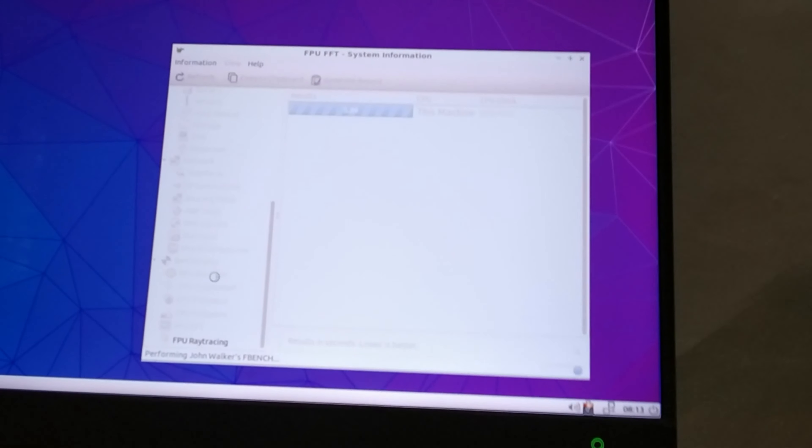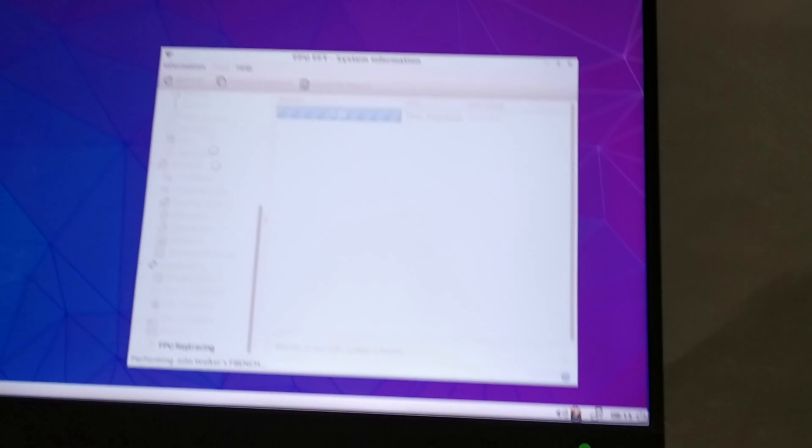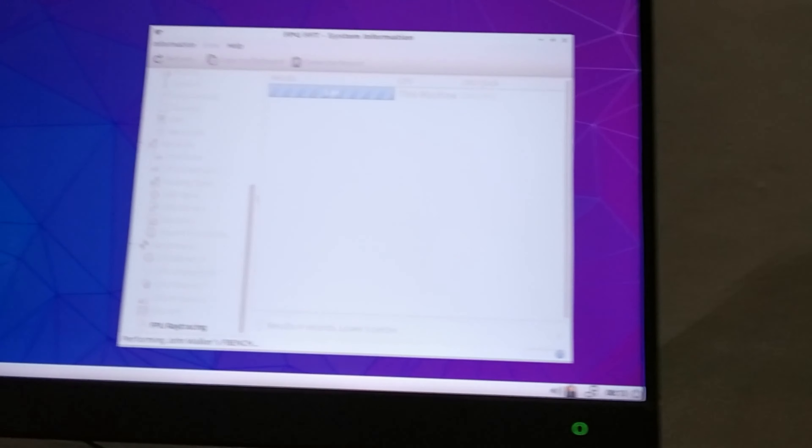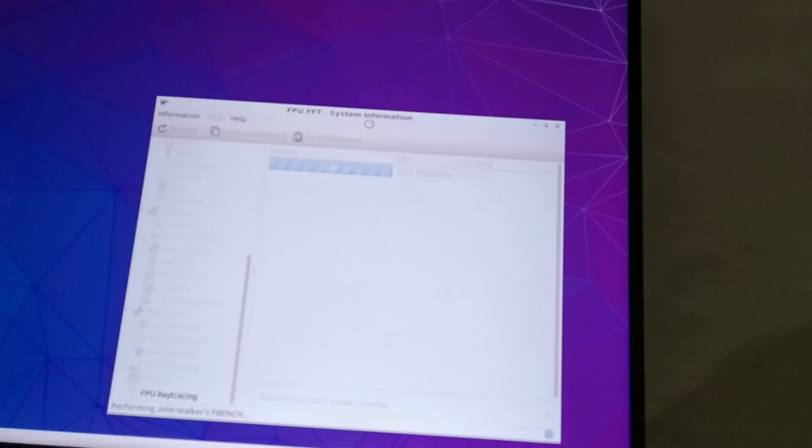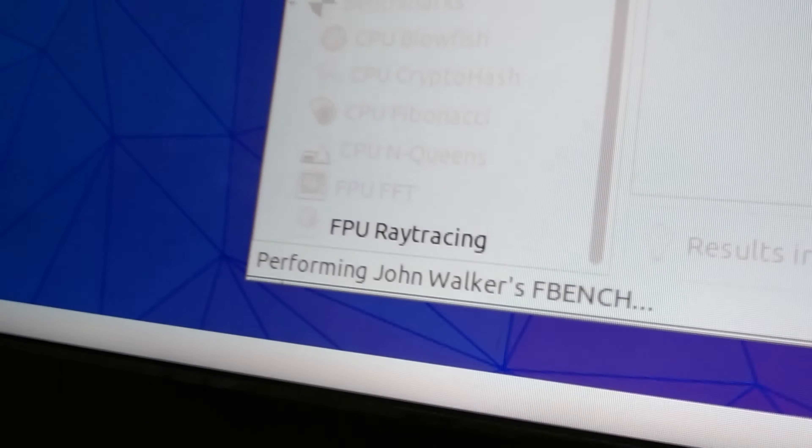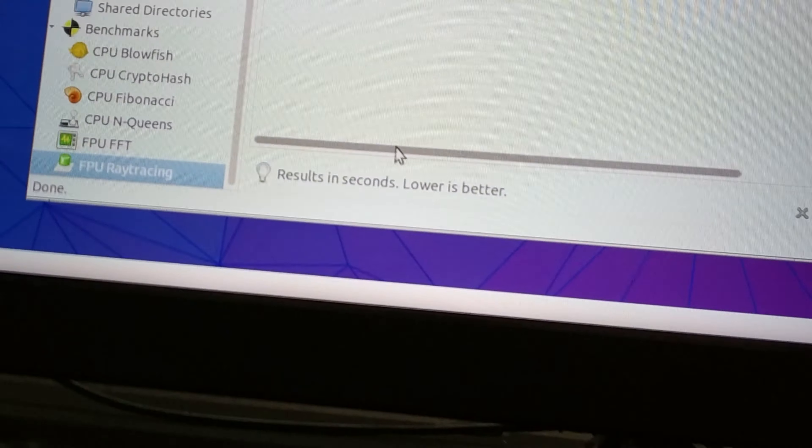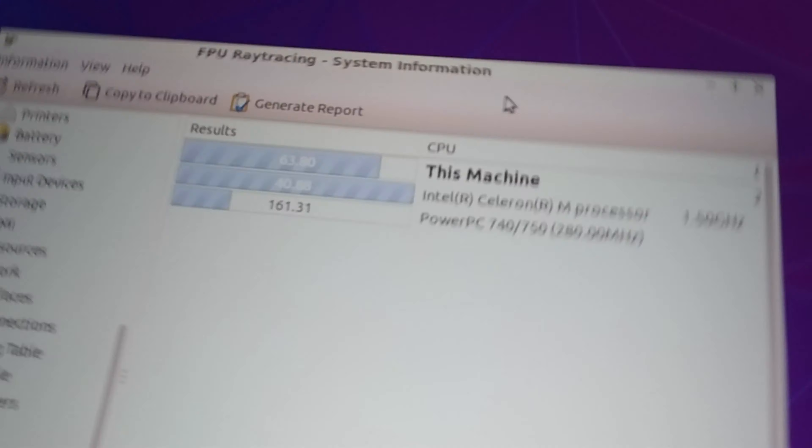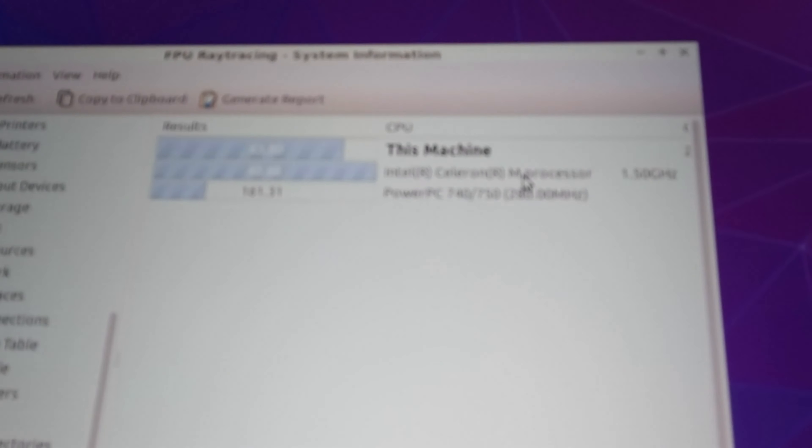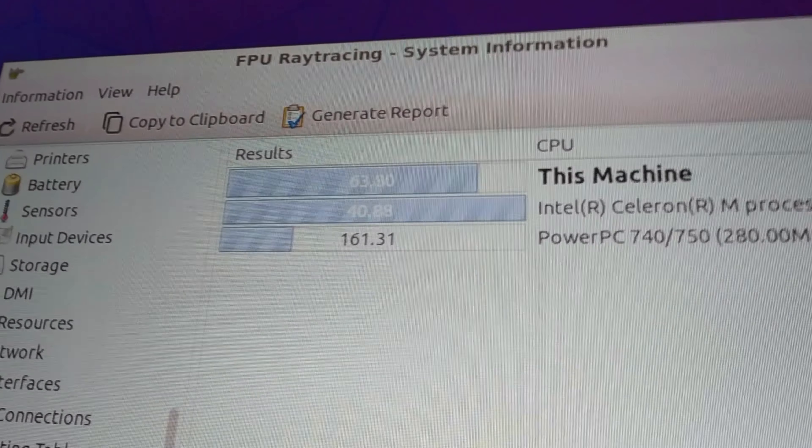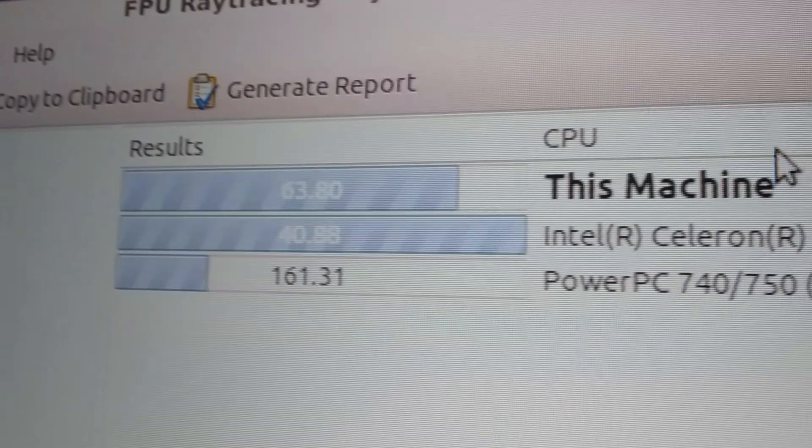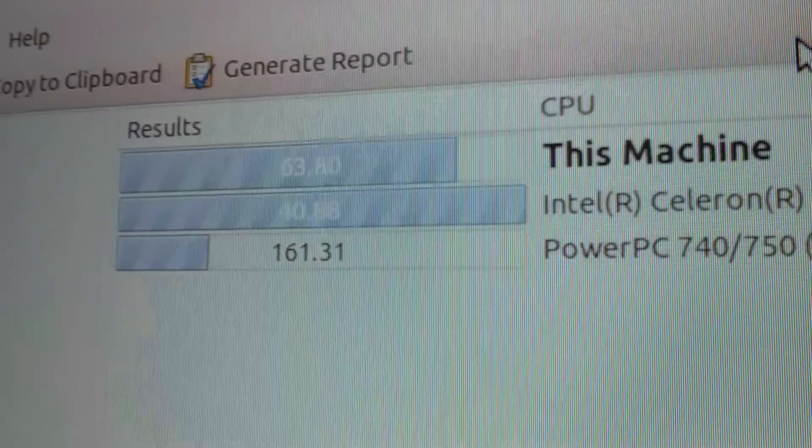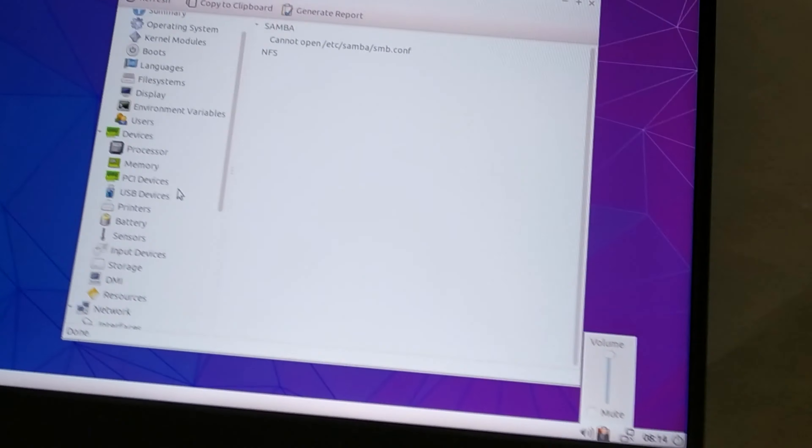And lastly FPU ray tracing. Does this even support ray tracing like in the way we know it today? I don't know. We're performing John Walker's Fbench. And there it is. Again results in seconds, lower is better. I once again beat the Celeron M and the PowerPC processor with a time of 63.8 seconds.